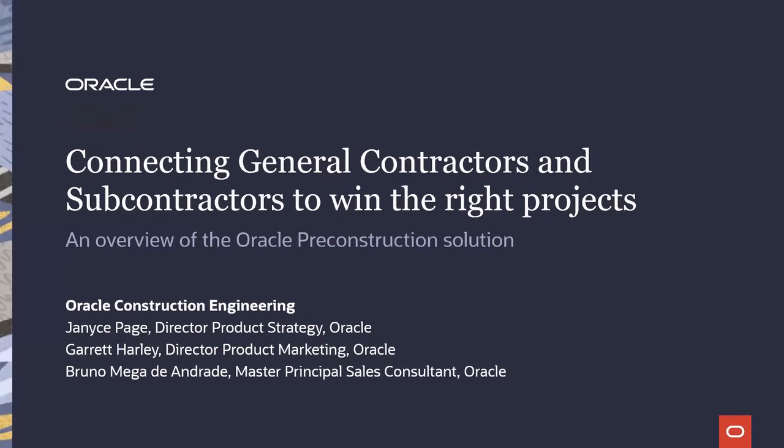Janice is the Director of Product Strategy for our newly released pre-construction solution and an altogether amazing human being. And rounding out the group today is one of our many industry experts and master principal sales consultants, Mr. Bruno Mega de Andrade. That's just fun to say. Welcome, Bruno, and thanks for being here. Hello, everyone. It has been quite a journey to get here, but I know that Janice and Bruno are just as excited as I am because with over 30 years of